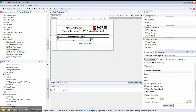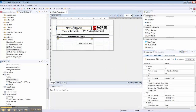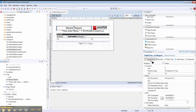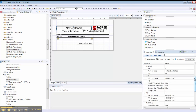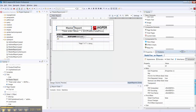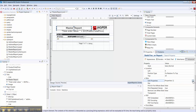Depending on the type of element you're editing, you can access the properties from the Appearance tab by hitting Edit Properties. Or sometimes you'll need to go through the Advanced tab and scroll down to Miscellaneous and hit Edit Properties.